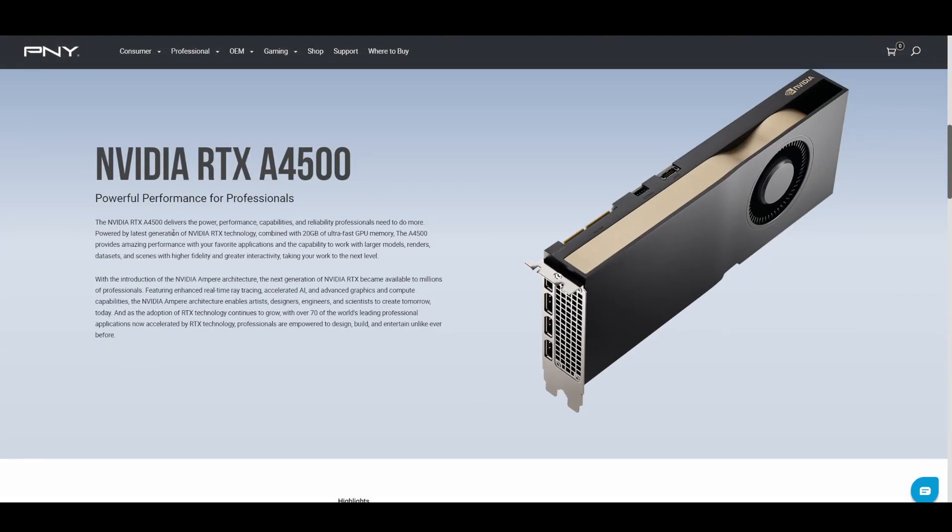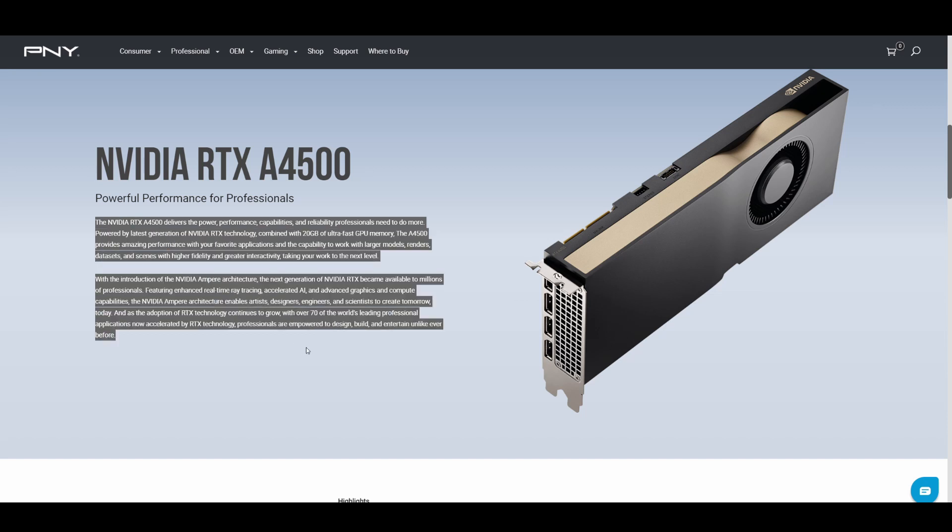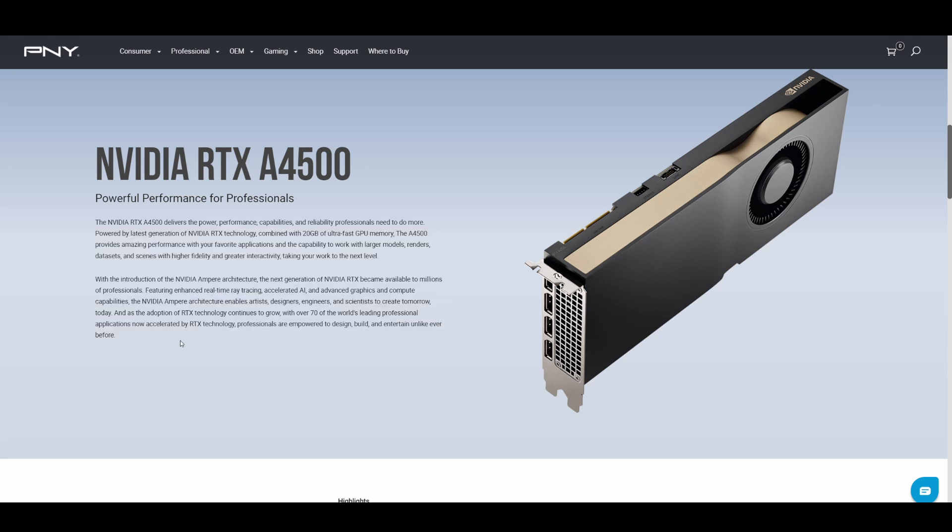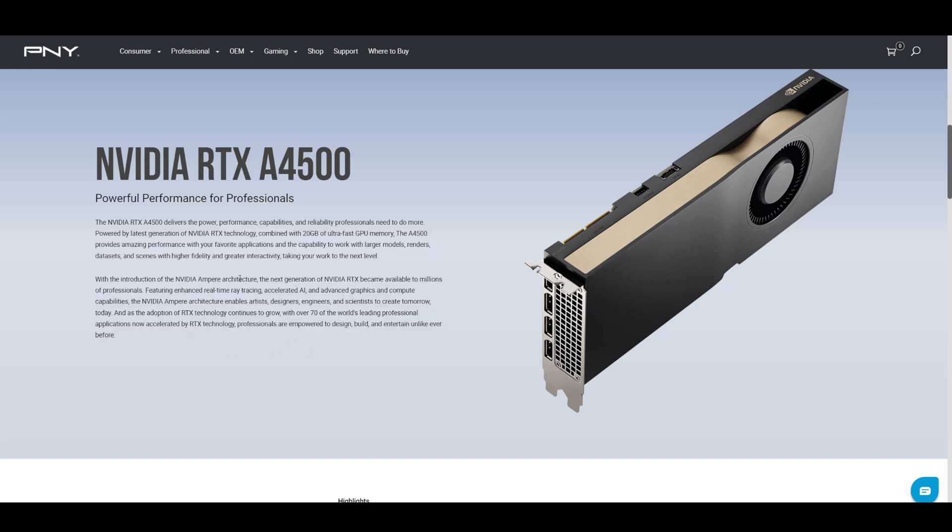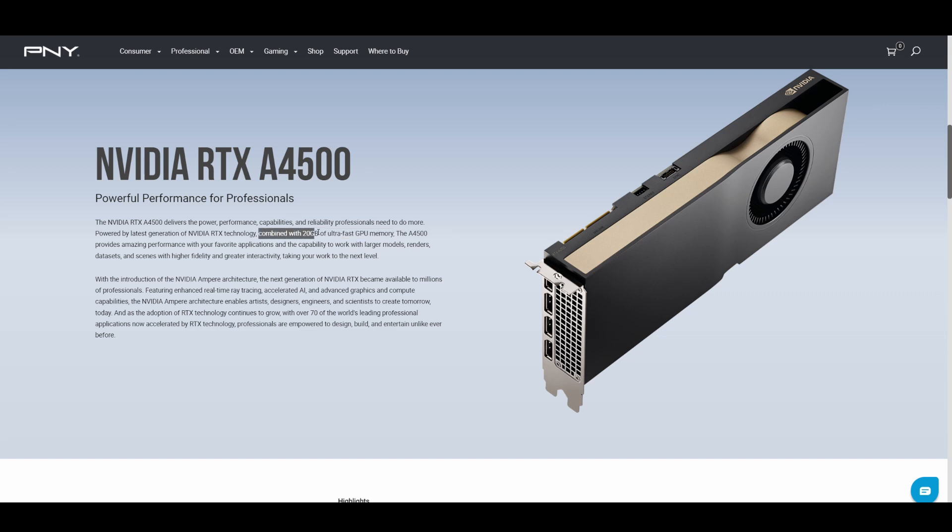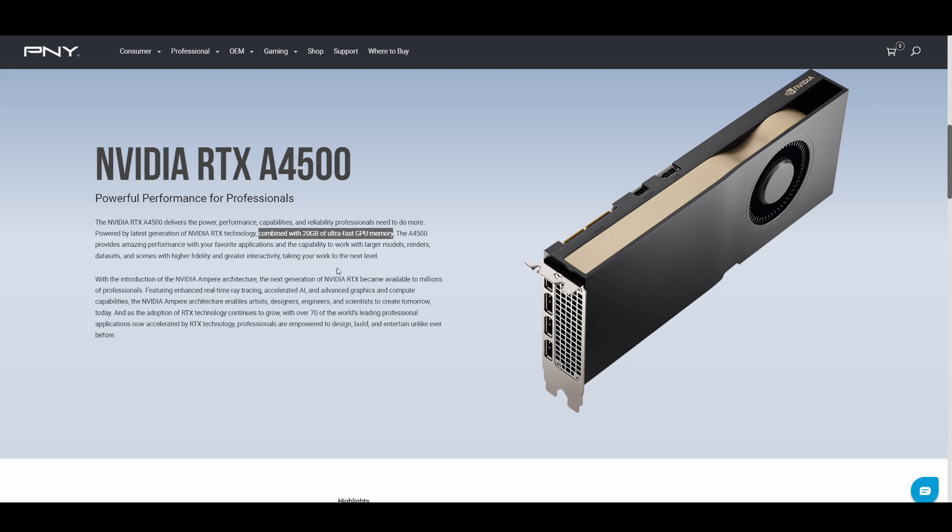In their information here, they're saying it's got combined 20 gigabytes of ultra-fast memory. That's more than the A4000 and less than the A5000, so you can see where they're trying to hit the market. This is for professionals doing video editing and all sorts of stuff.